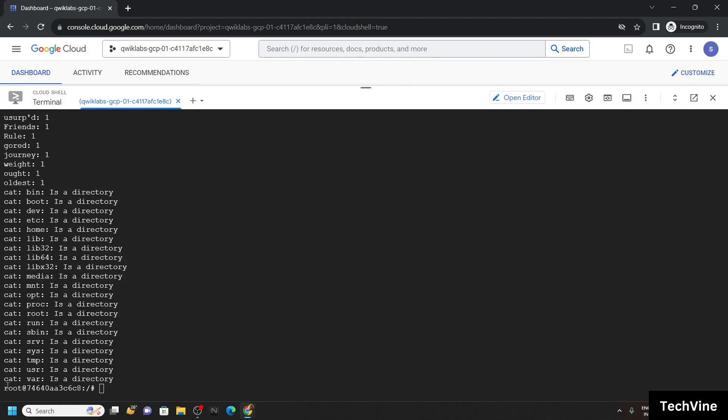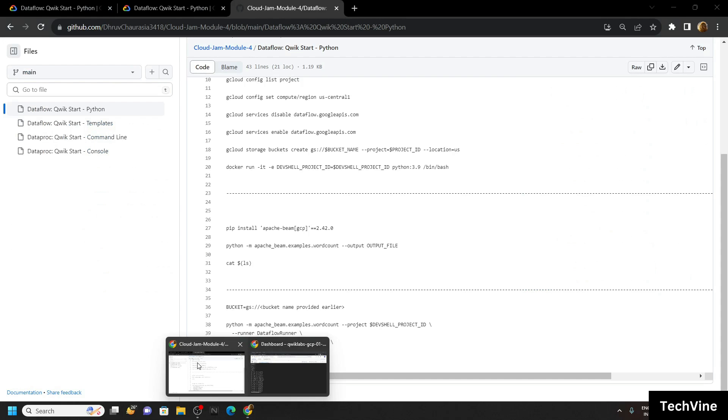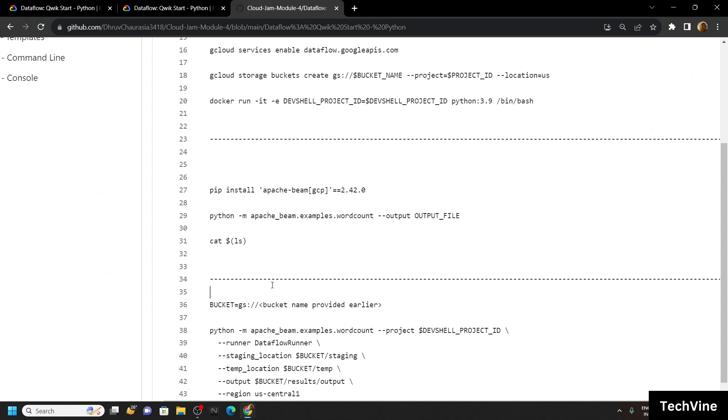Again you will see this, root at the rate number. Go back to the code file and carefully copy this command up to this point.